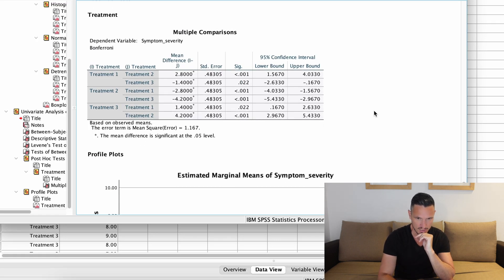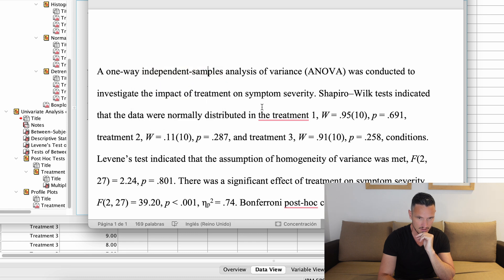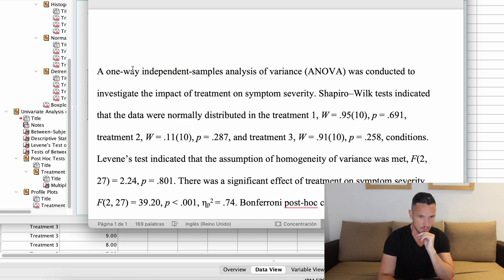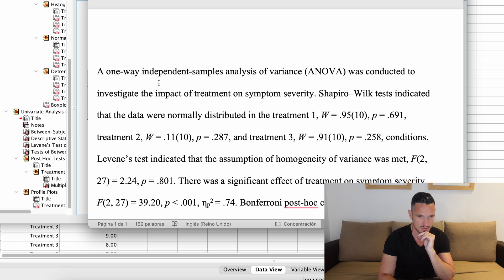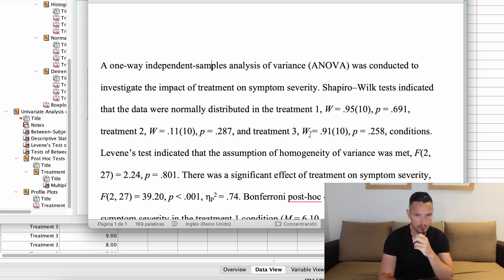Let's take a look at how to report those results. A typical write-up starts by stating what was done: 'A one-way independent samples analysis of variance (ANOVA) was conducted to investigate the impact of treatments on symptom severity.' Before reporting the ANOVA results, it's good to report the assumption checks. For normality: 'Shapiro-Wilk tests indicated that the data were normally distributed in the Treatment One, Treatment Two, and Treatment Three conditions', with the relevant statistics inserted.